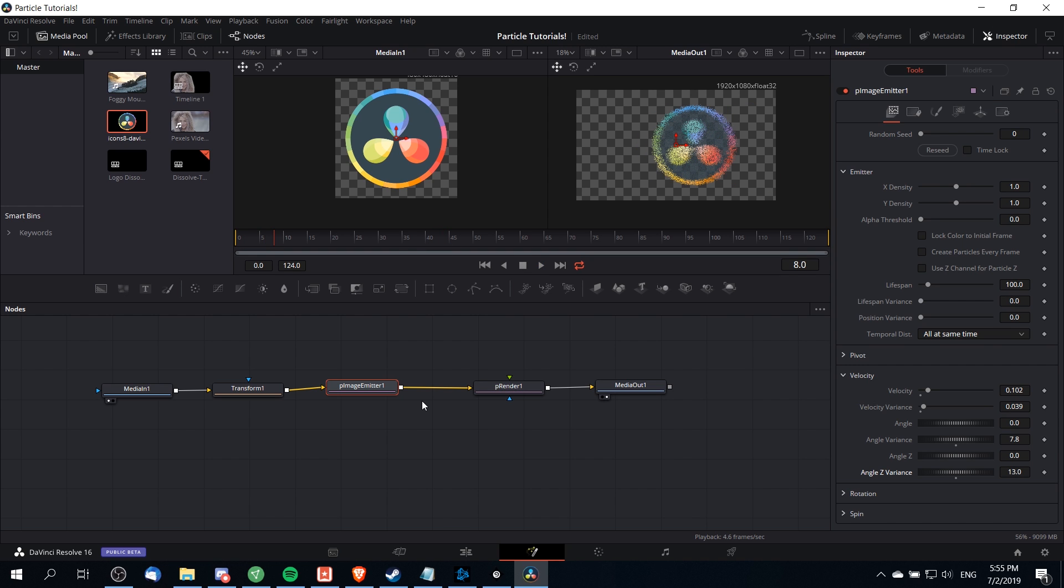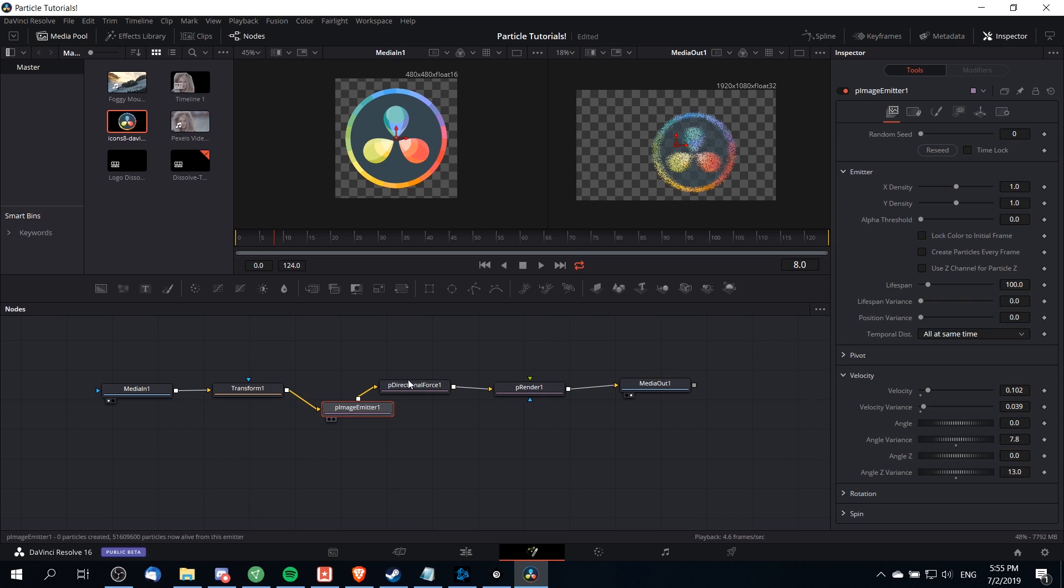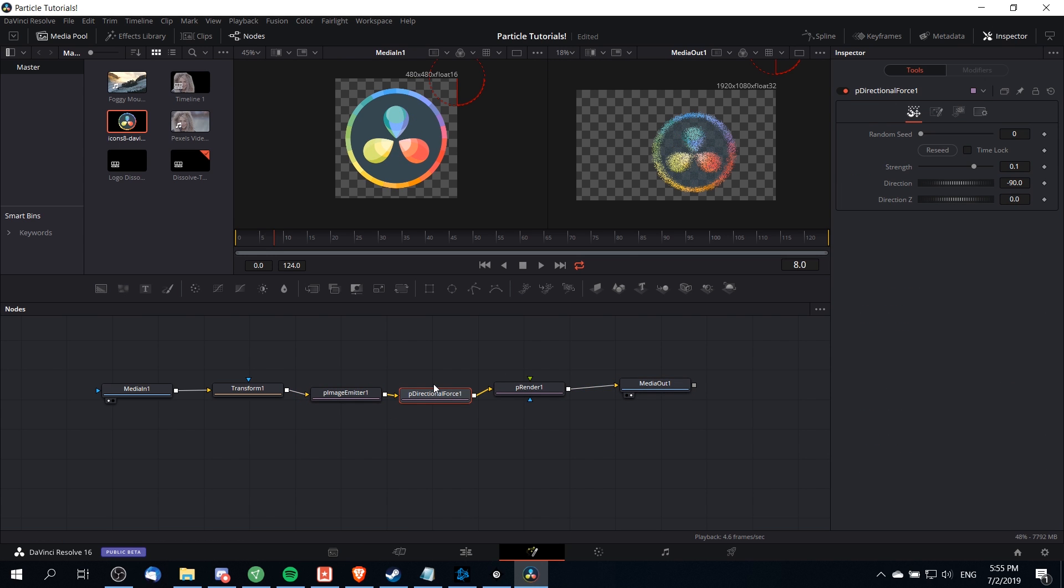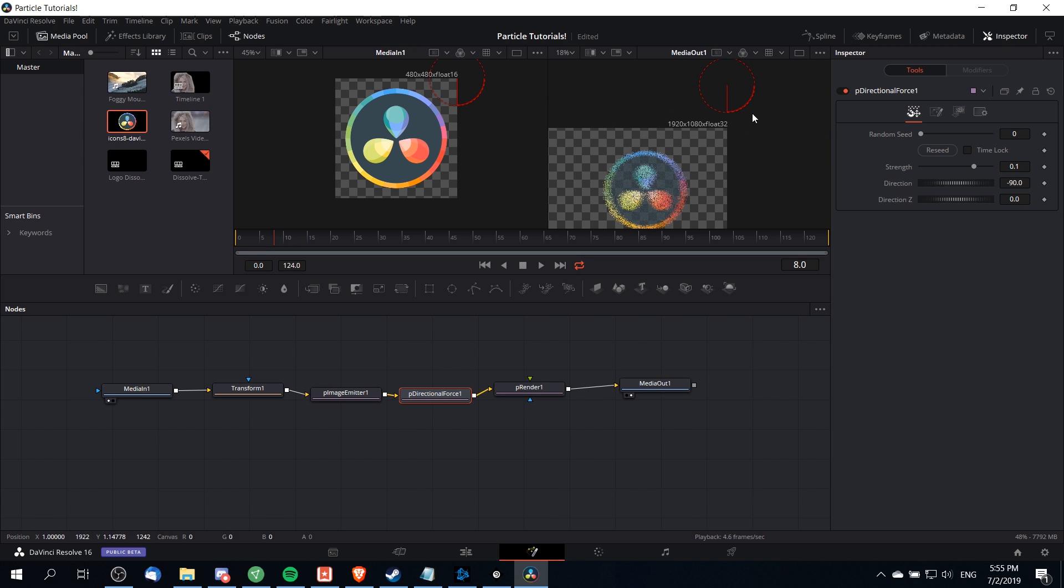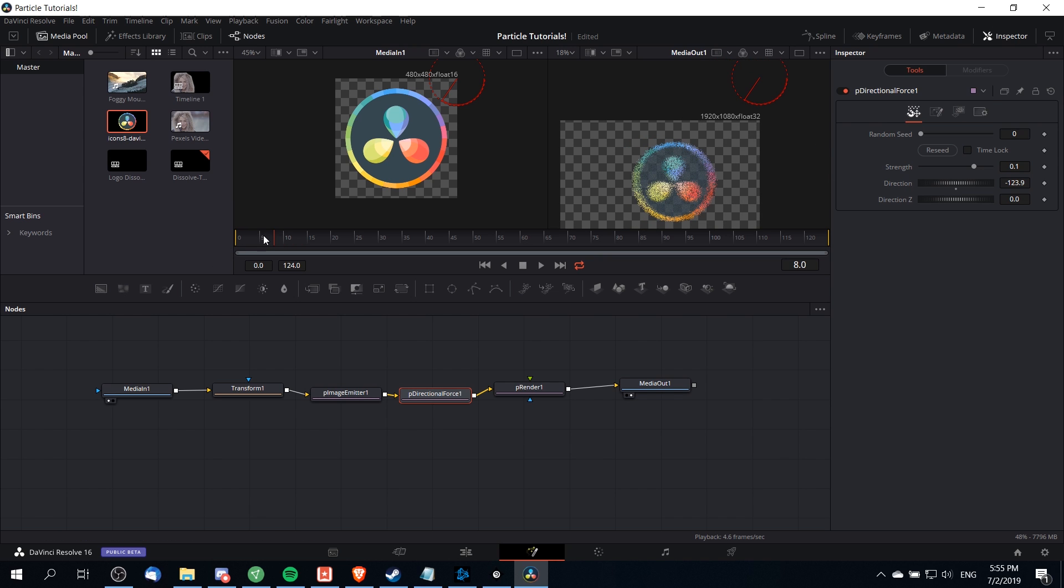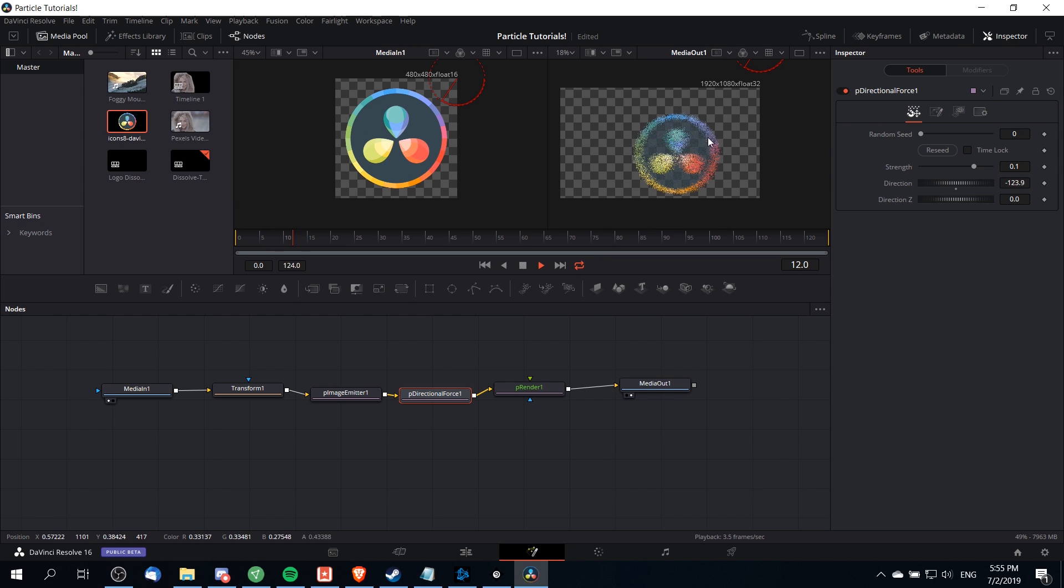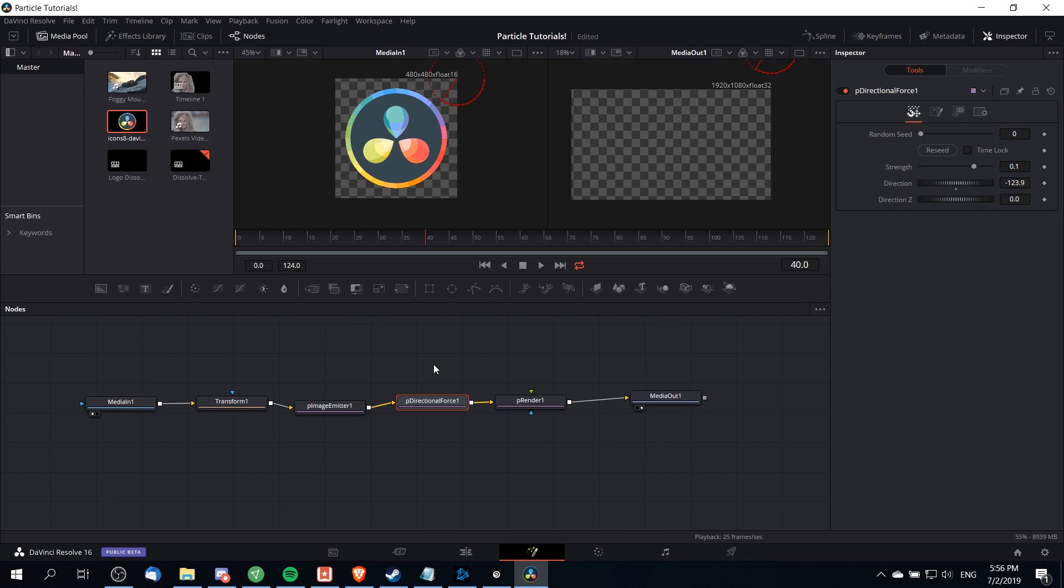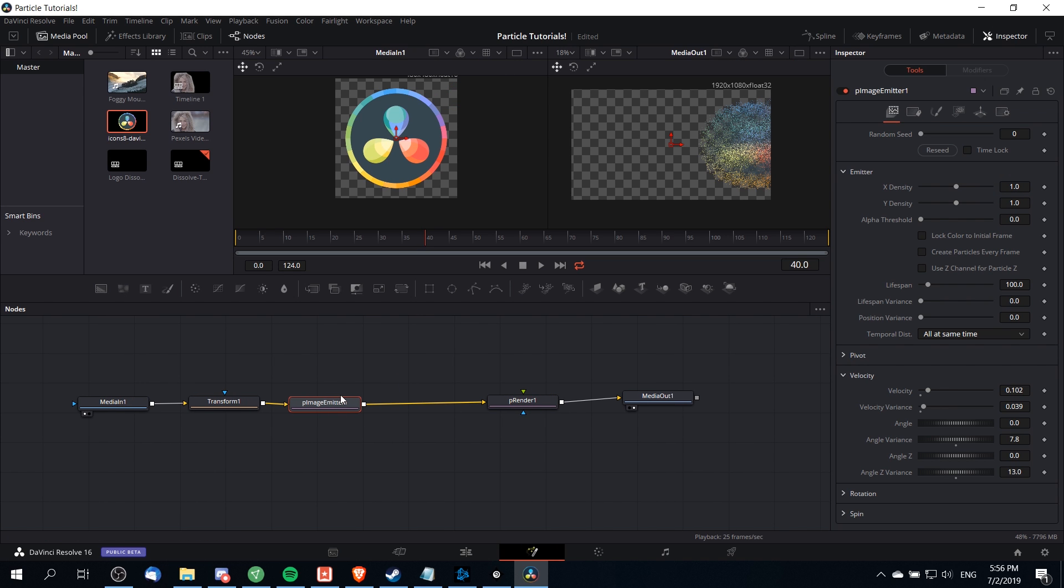If you'd like you can also add in a directional force node. If I right-click here and do add tool and go down to particles and directional force we can have it accelerate the particles in a direction over time kind of like having wind in the scene. With the directional force node selected we can see the direction that the force is aiming at with this line here and we can drag that around to control the angle. With that directional force it might look a little bit more like this so you can see over time the particles are actually changing their direction. That's just one other way you can modify the effect and make it a little bit more interesting.